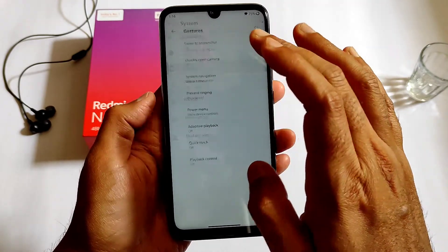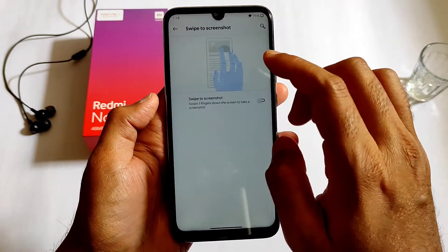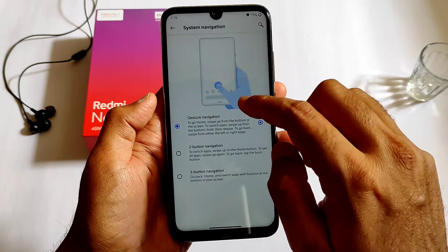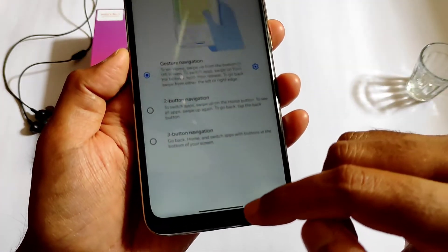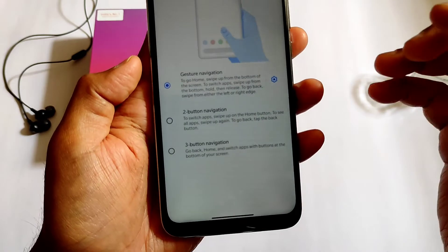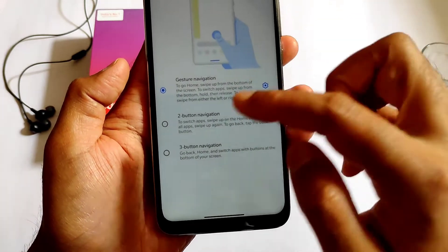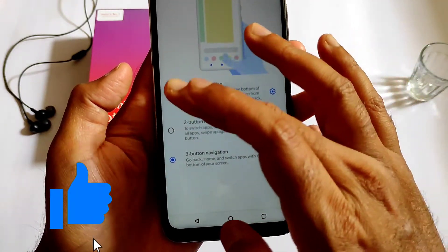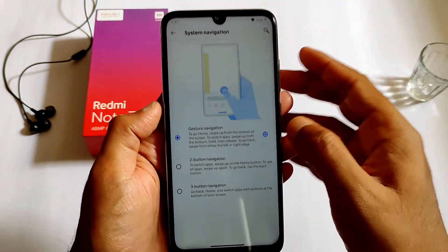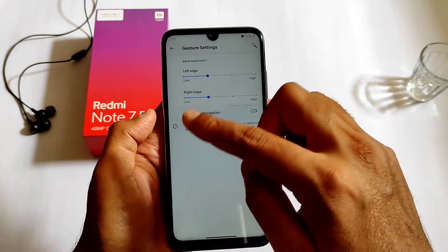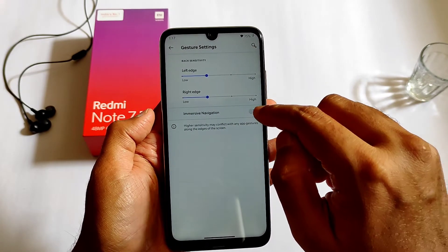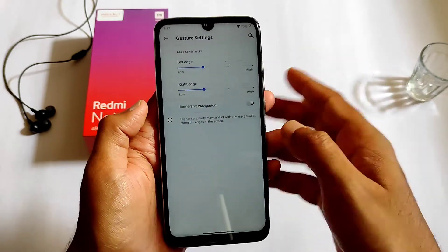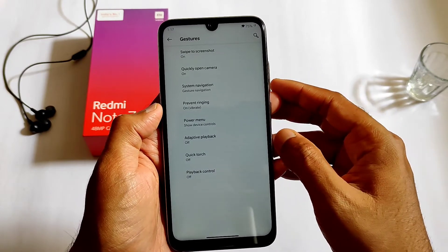In gestures, swipe to screenshot is available. The UI is smooth — this stock-type ROM has the under-display pill navigation gesture. You can also choose two-button navigation, or three-button navigation. You can customize gesture navigation left and right, and immersive navigation is also available in this Wave OS for Redmi Note 7, based on Android 11.